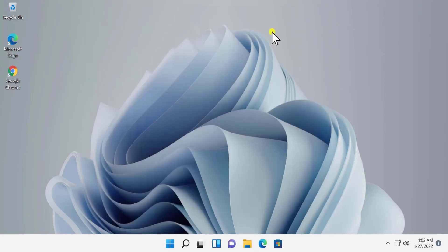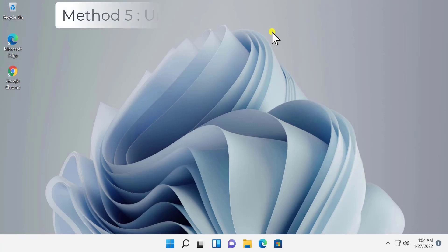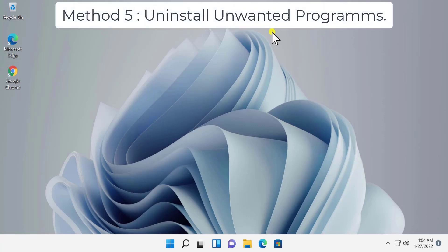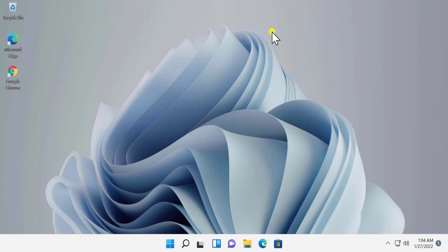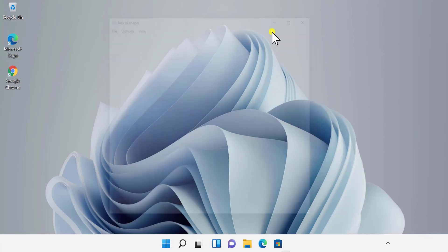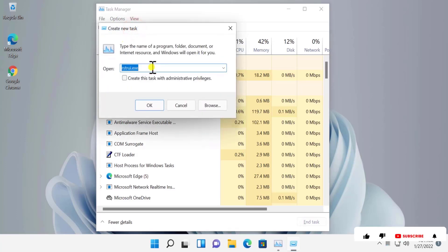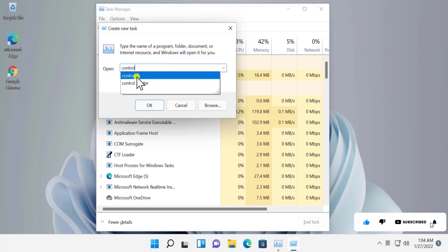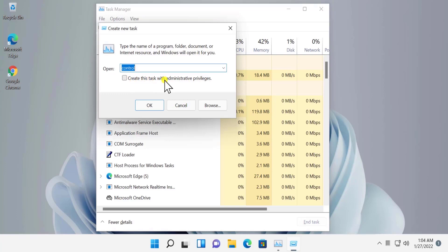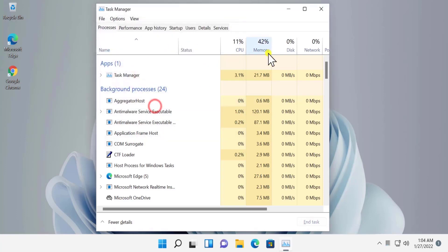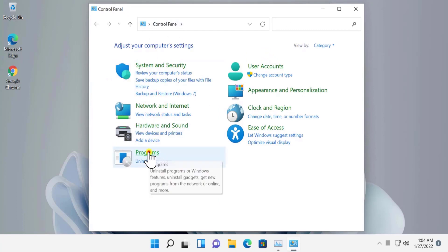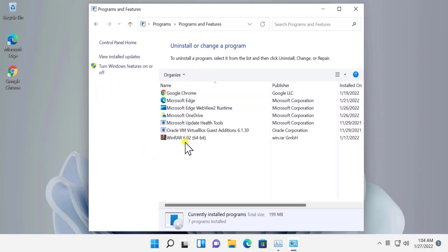Method 5: Uninstall unwanted programs. If an unwanted program is causing this problem, you need to uninstall it. Press Control+Shift+Escape to open Task Manager, click File, Run New Task, type 'control', check 'Create this task with administrator privileges', and click OK. You'll see Control Panel — click on Programs, then Programs and Features, and uninstall the program that is causing the problem on your Windows 11 PC.